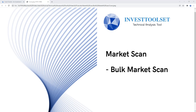Hello everyone, welcome to this video tutorial. In today's tutorial we're going to look into another type of market scan — we call it bulk market scan. This is another type of market scan provided in our application. In this video tutorial we're going to show you in what kind of circumstances you would like to use this type of market scan to get preferred results.